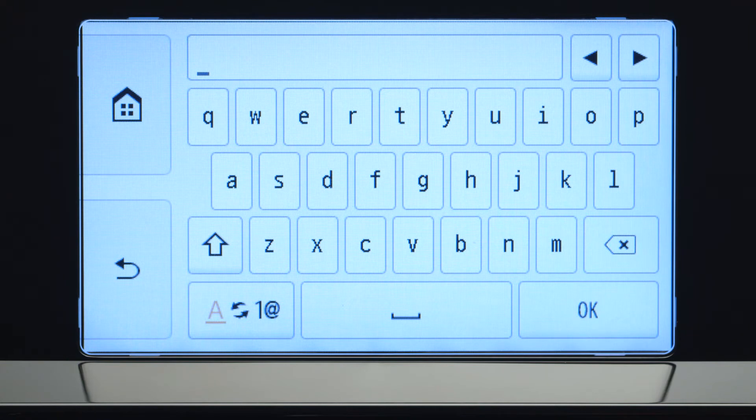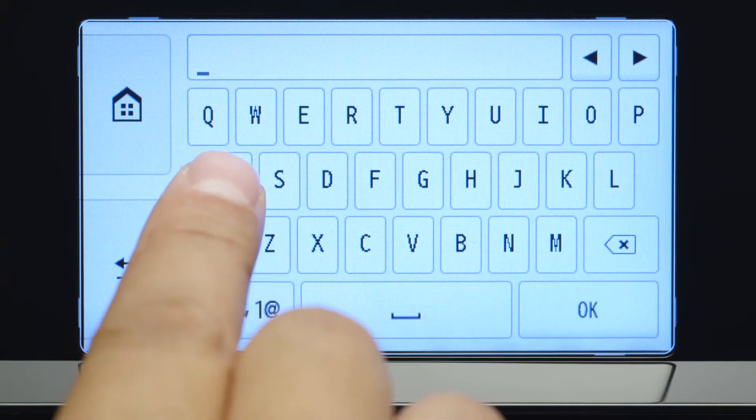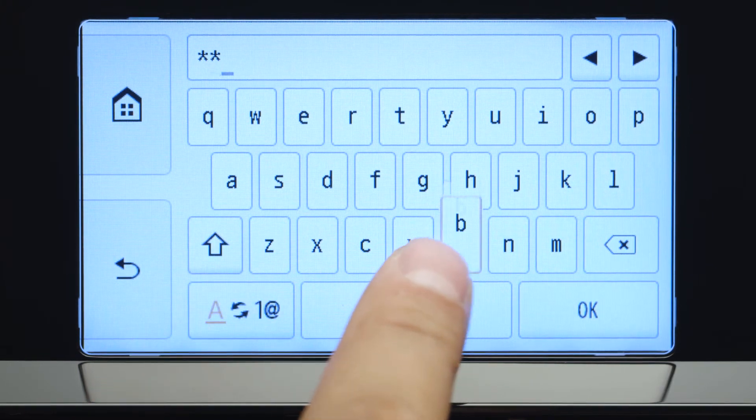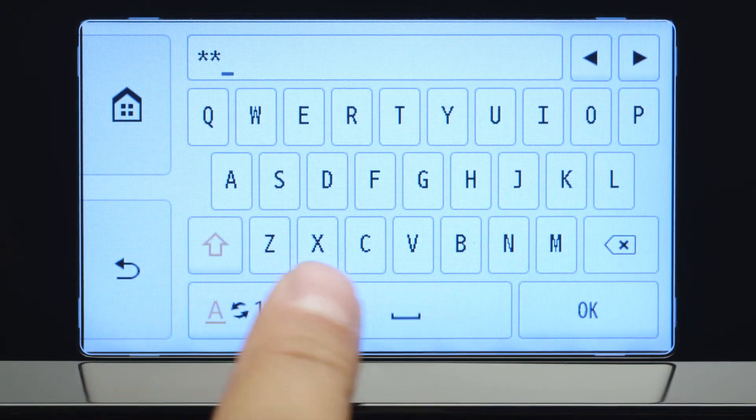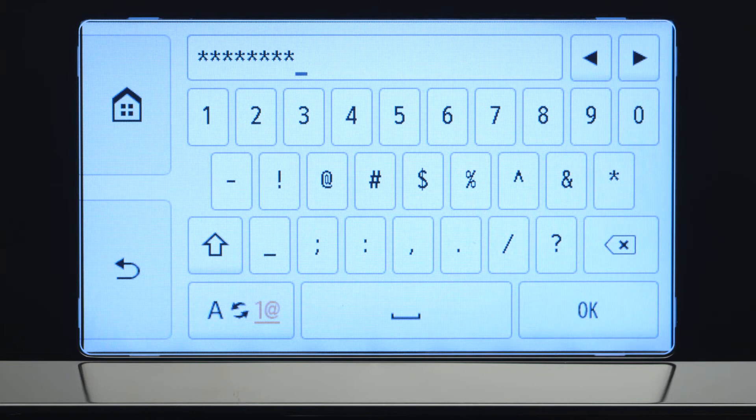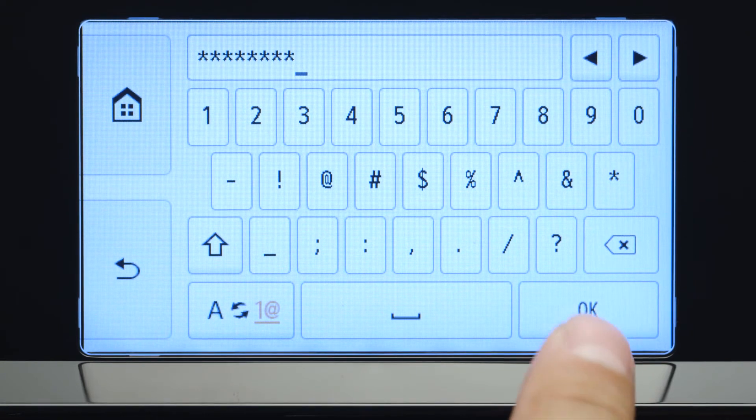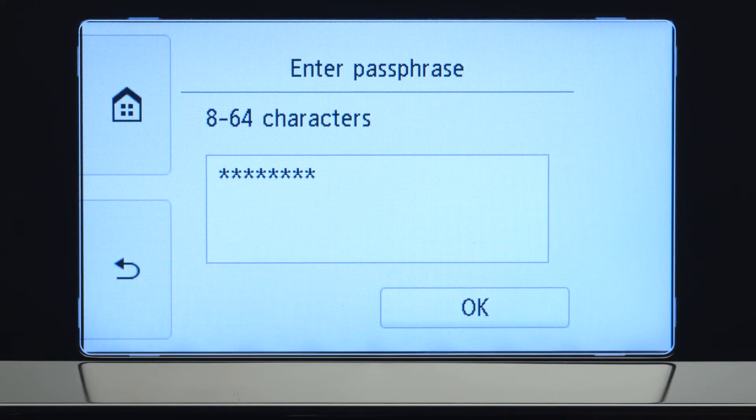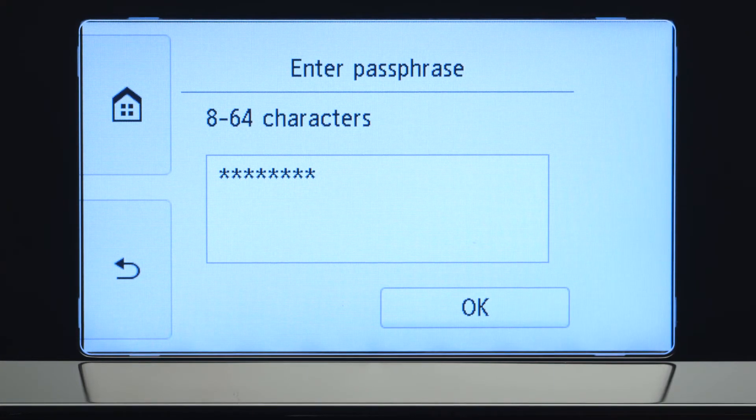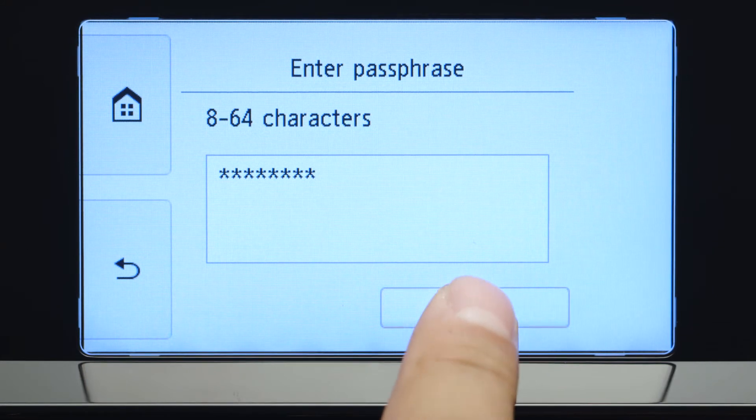Enter uppercase and lowercase letters to match your wireless router's password. When you have finished entering your password, tap OK.